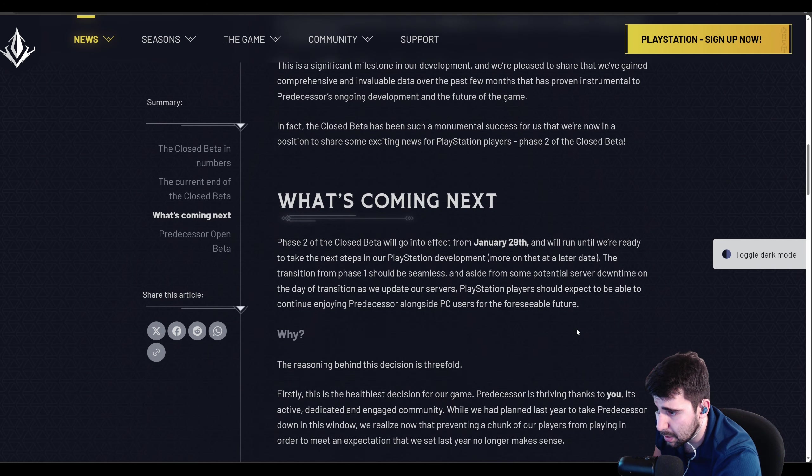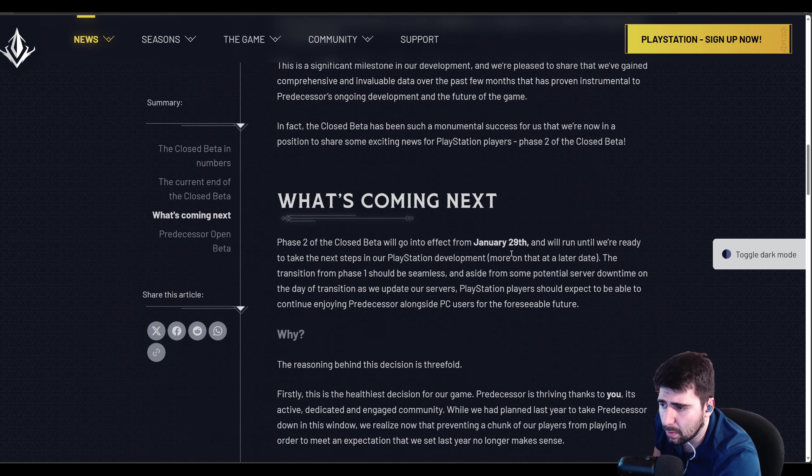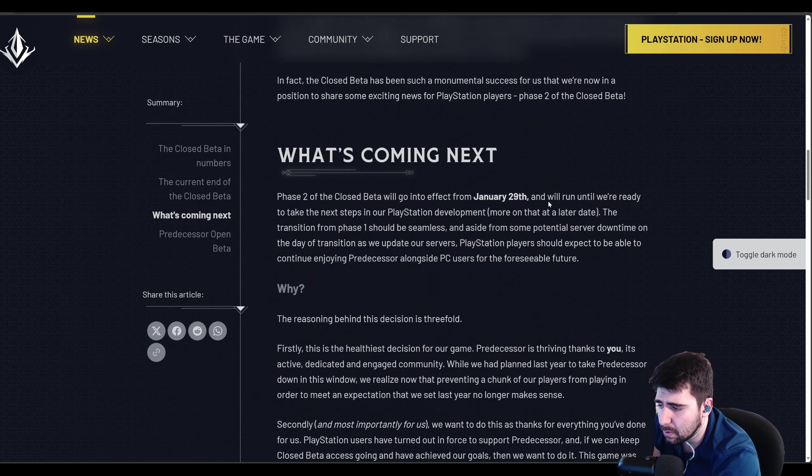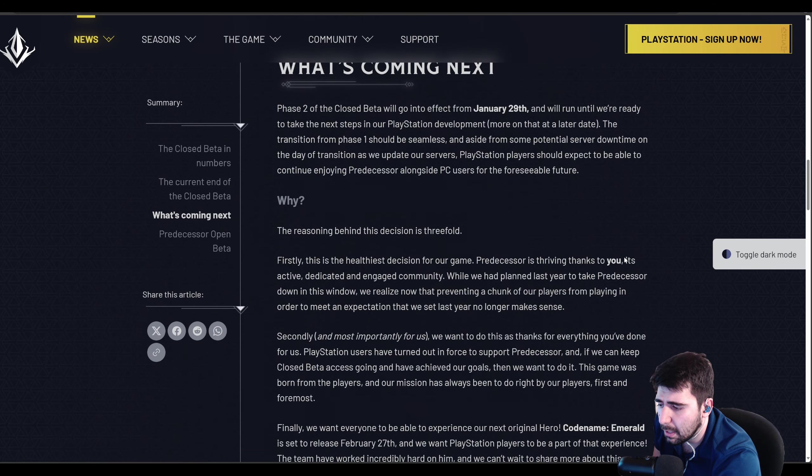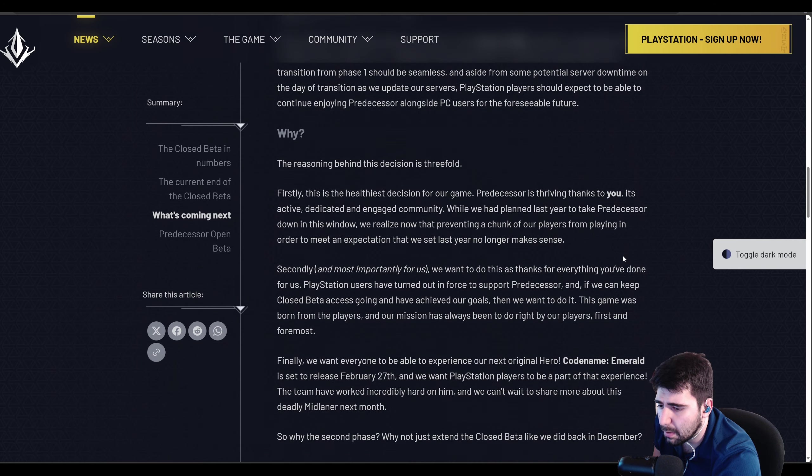So PlayStation players, you will still keep on playing. January 29th will come into effect, and you guys will be here.